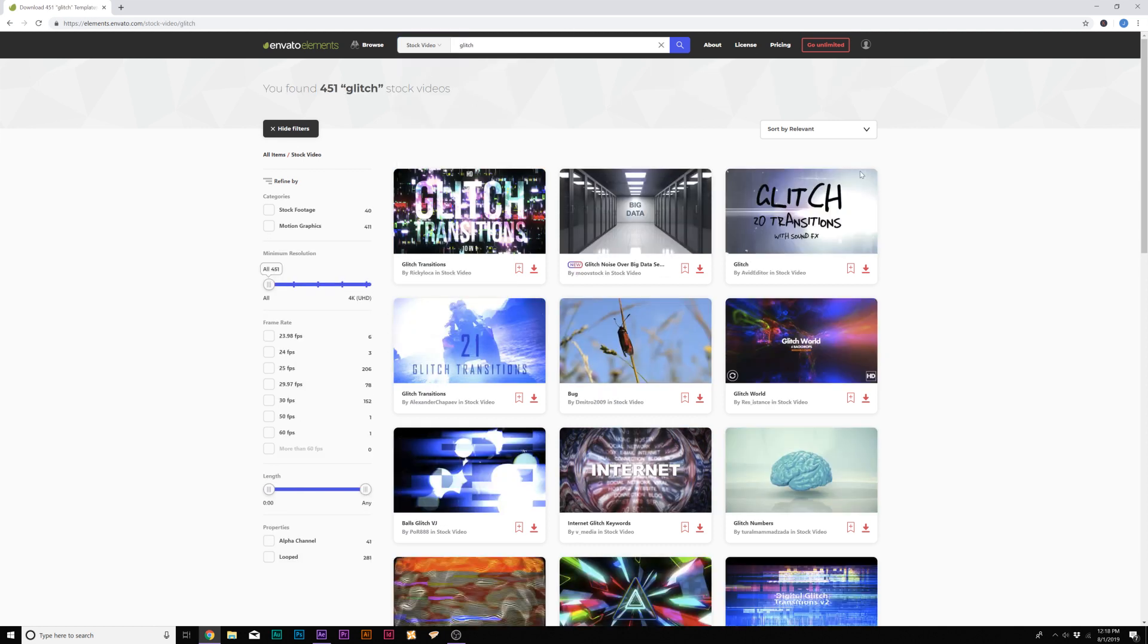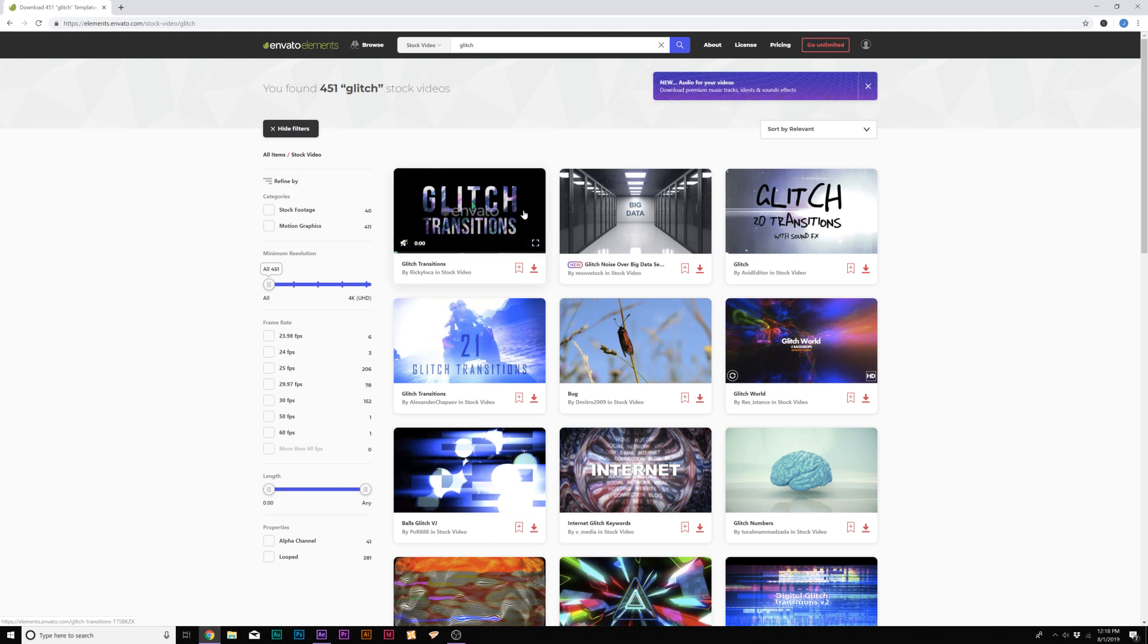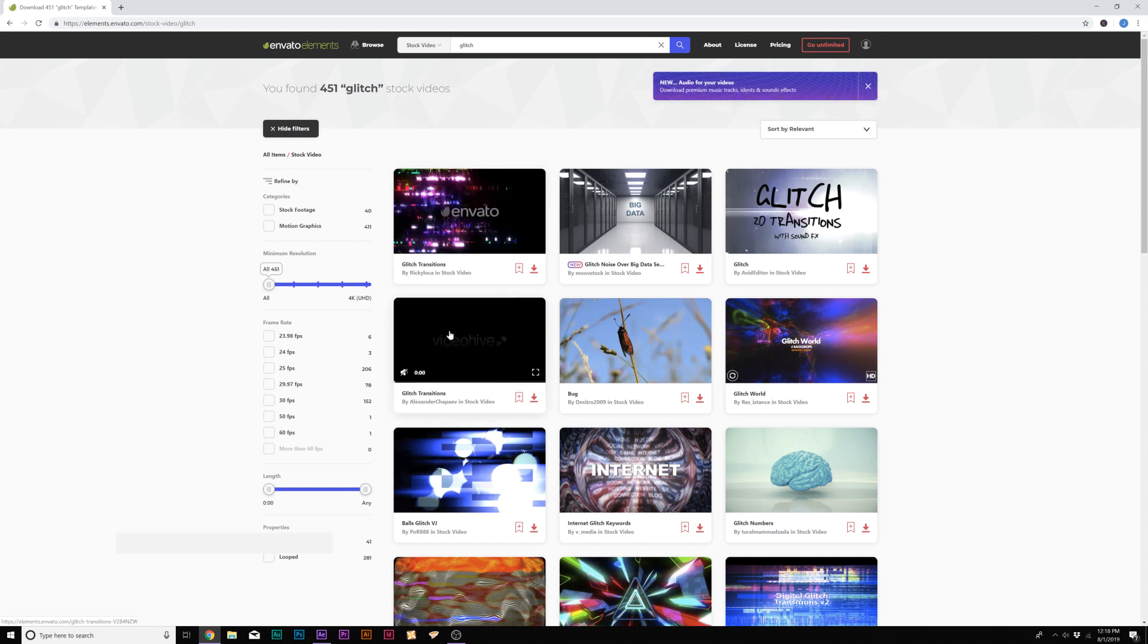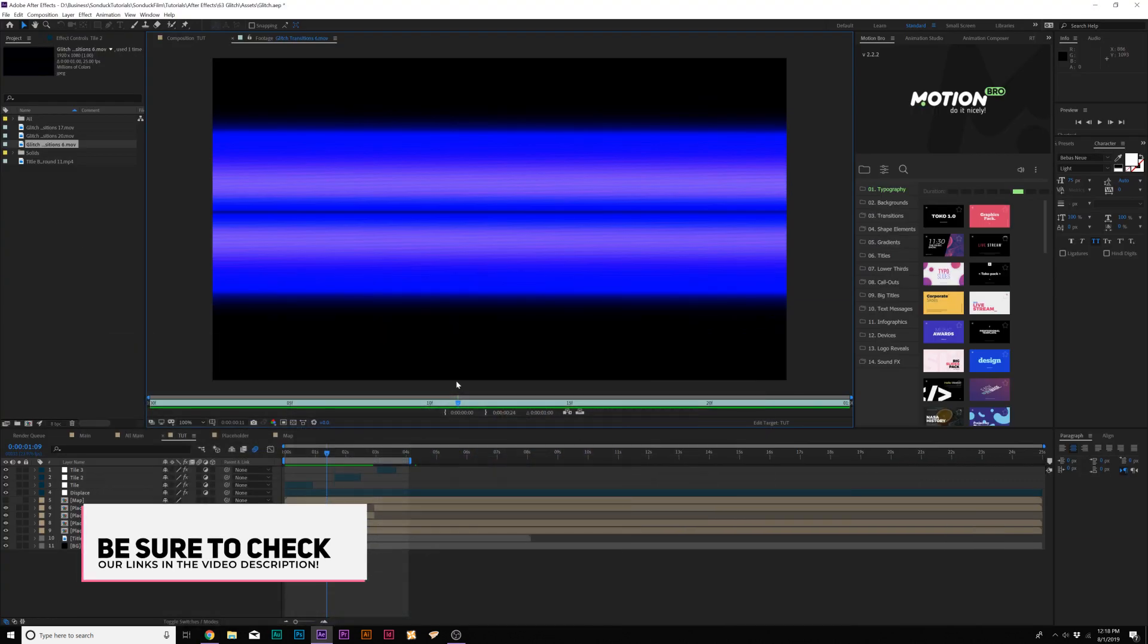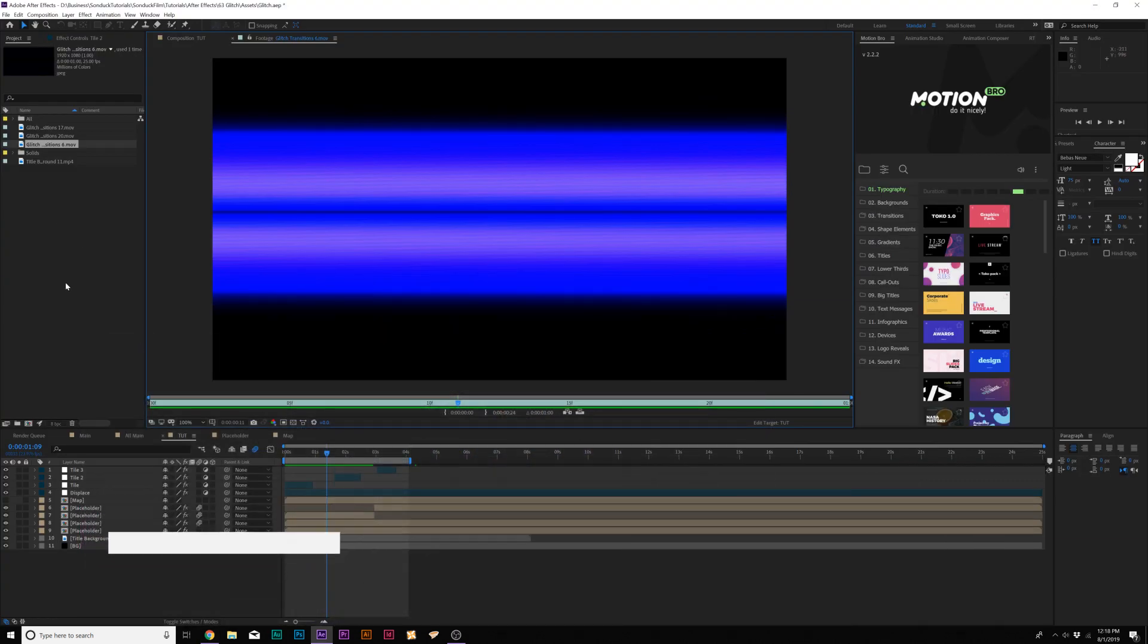And simply for our glitch transitions, I typed in glitch and went to stock video, and there's already a handful of just glitch assets that you can bring into your After Effects project. So if you want to check out Envato Elements, be sure to check our links in the video description.